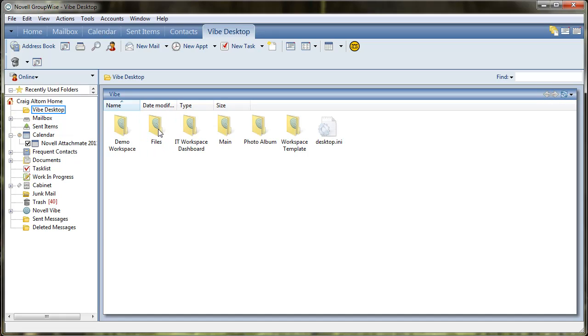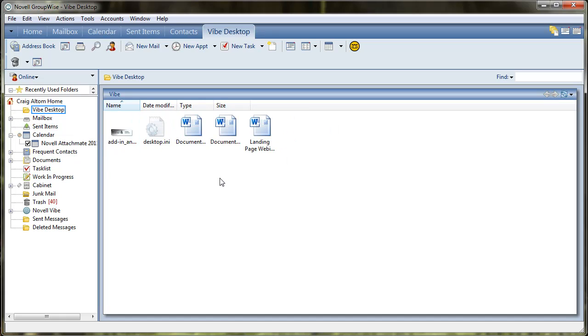We're going to go into My Workspace, Files, and here we can see three example files. They're Word files that would appear.